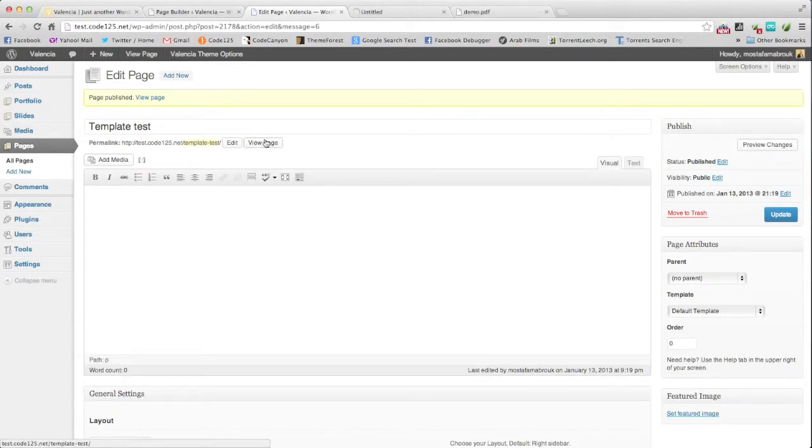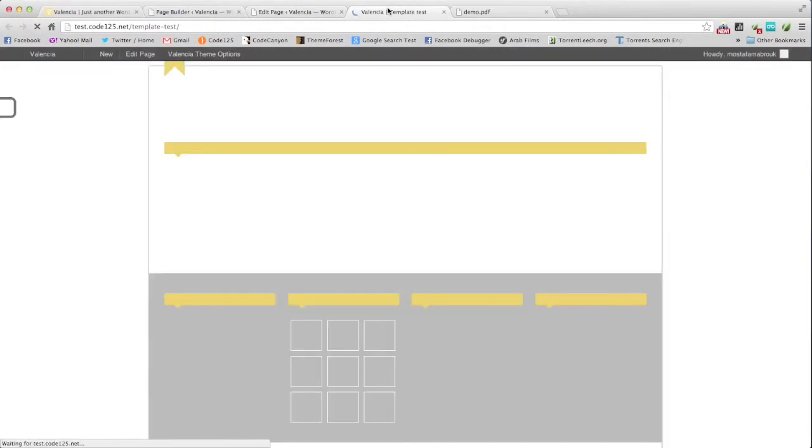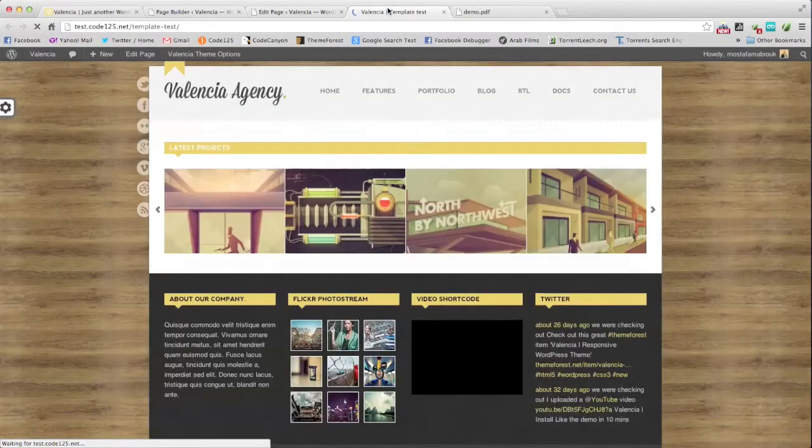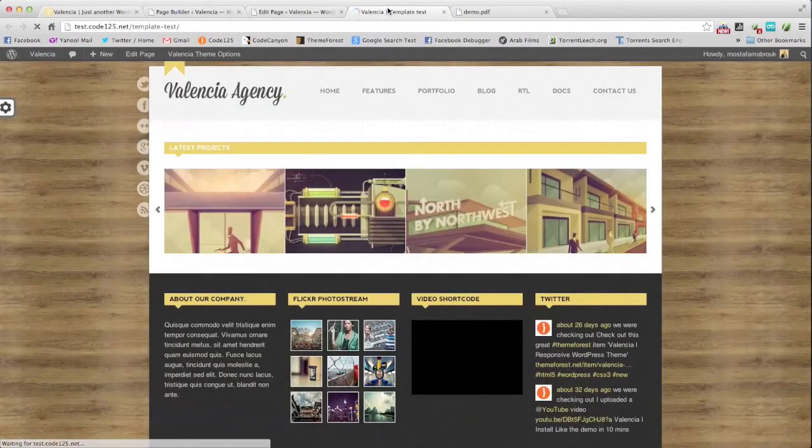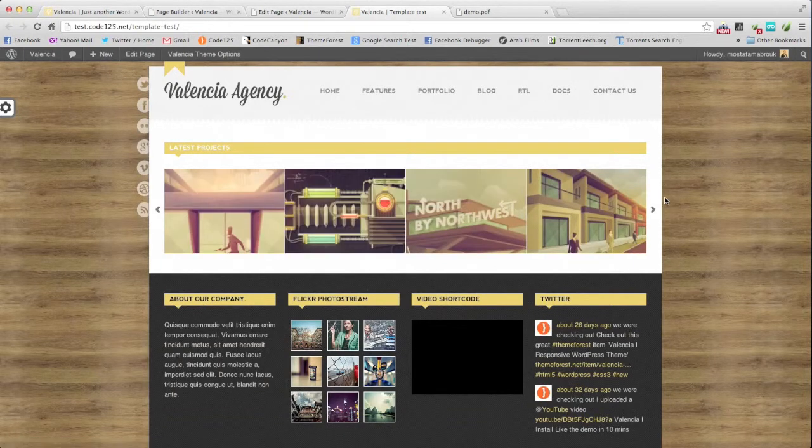Then we will view the page. And here we are. Latest project. And this is the full column portfolio.